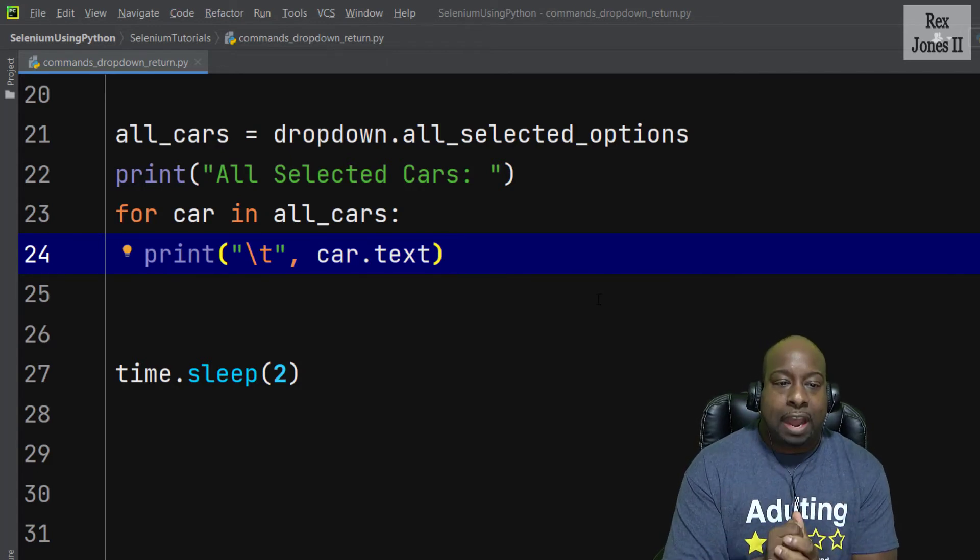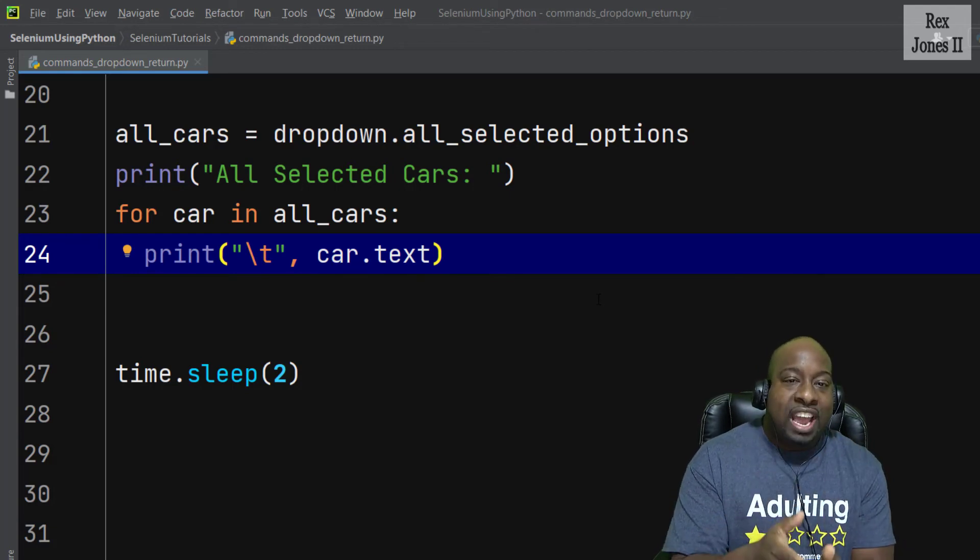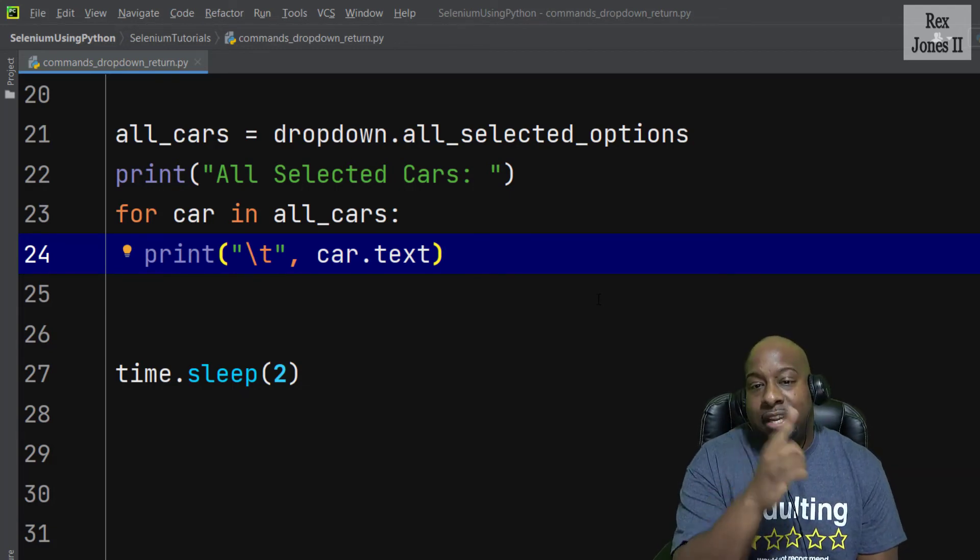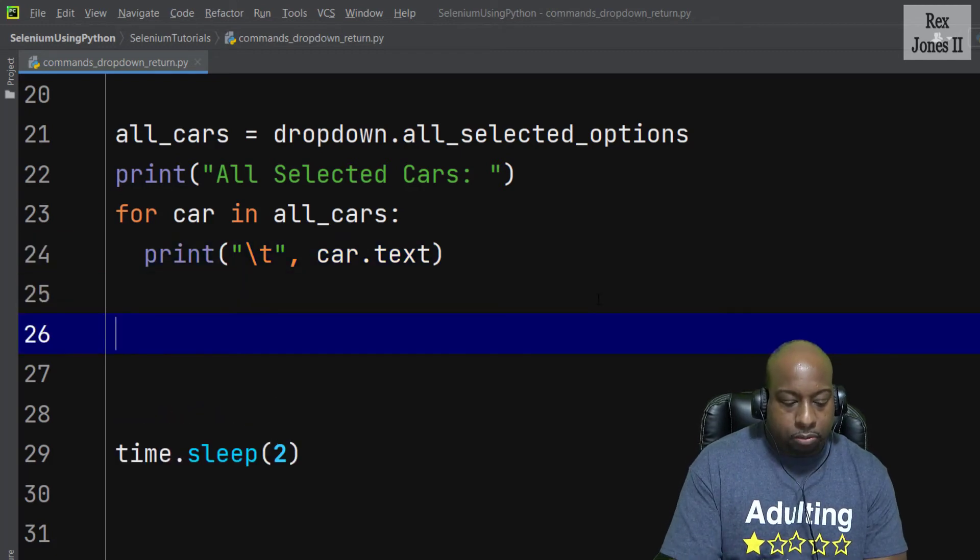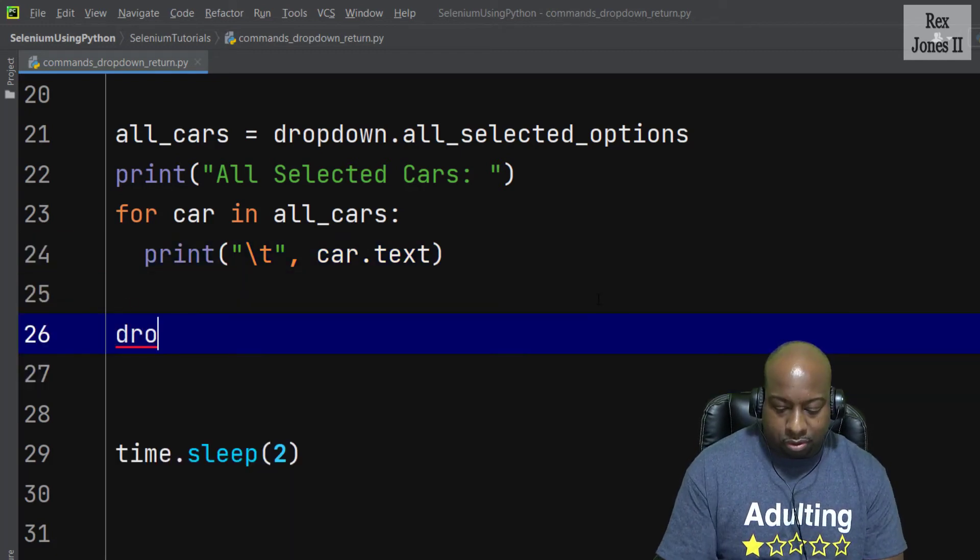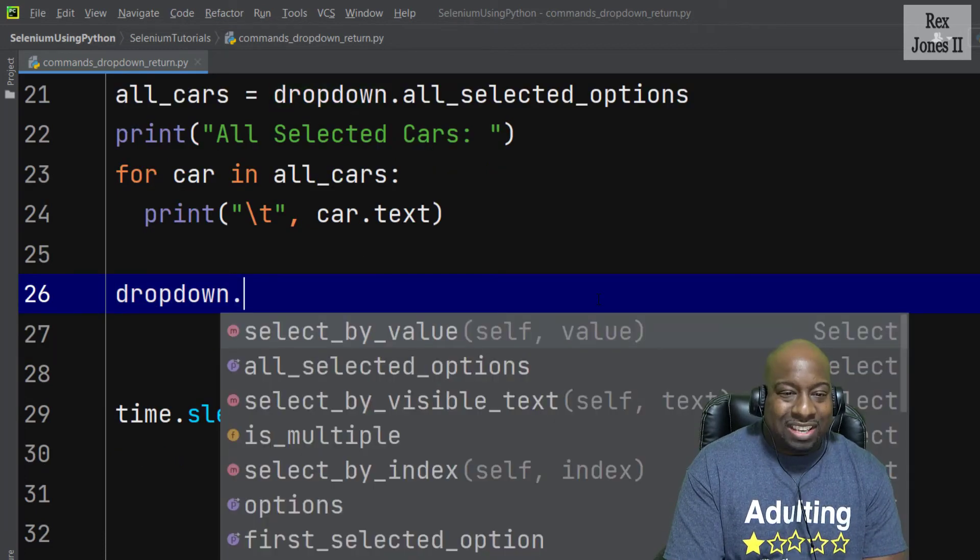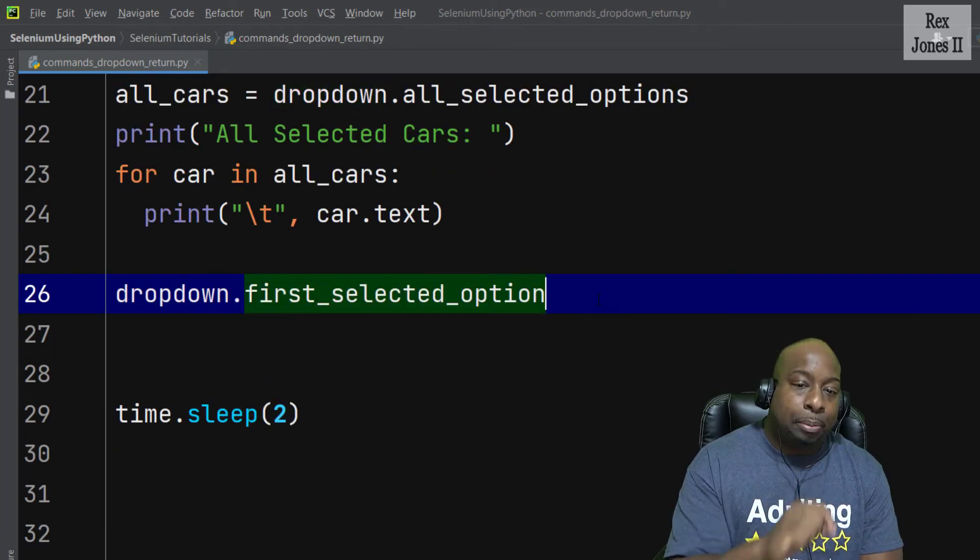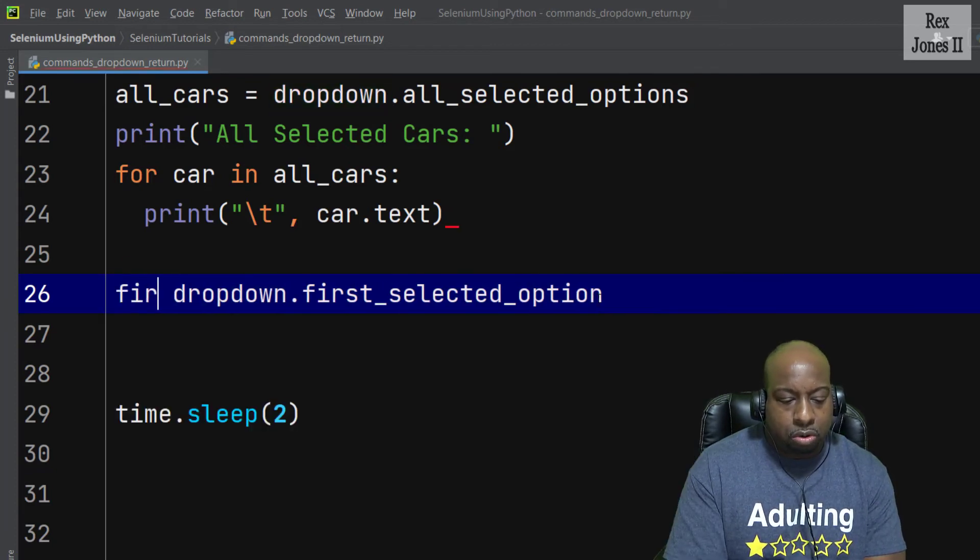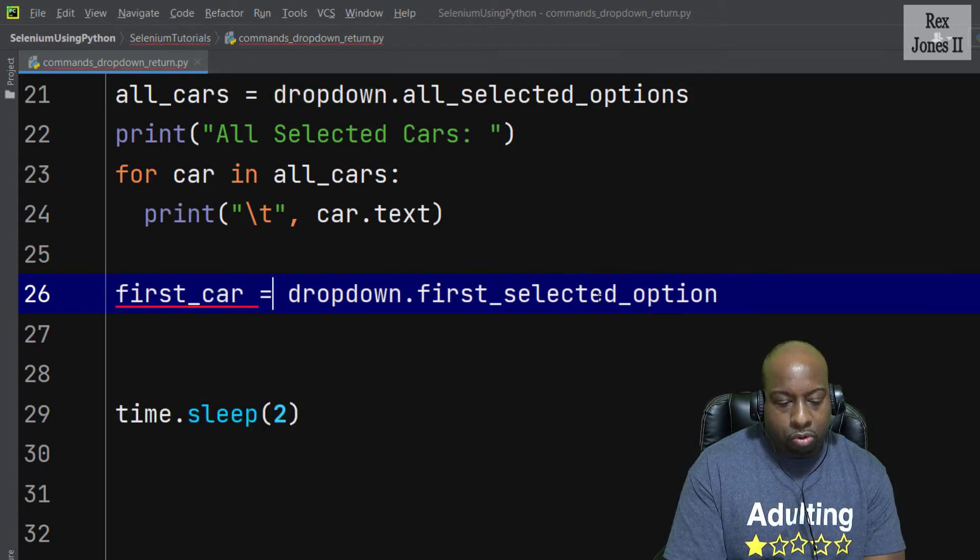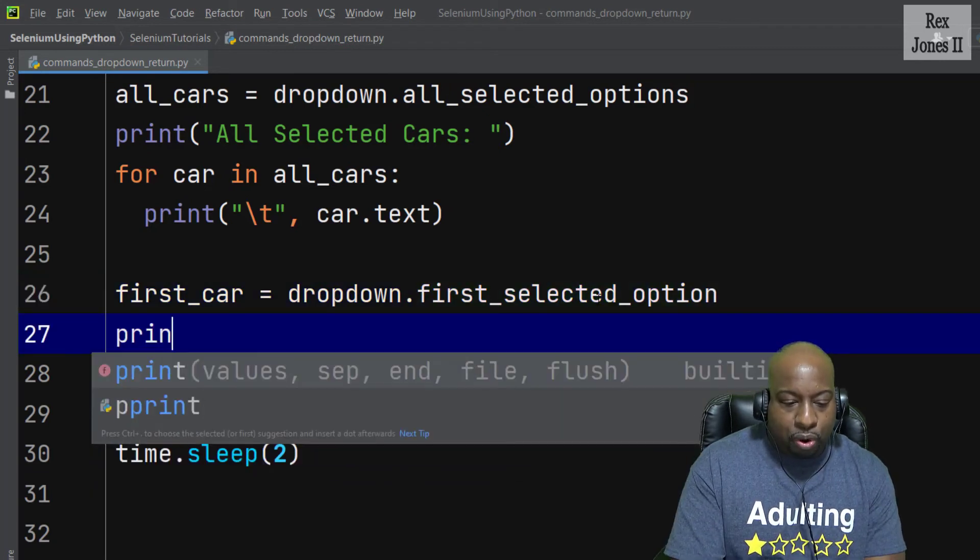Also we can return the first selected option. The next method is we can return the first dropdown.first_selected_option and assign it to first_car.